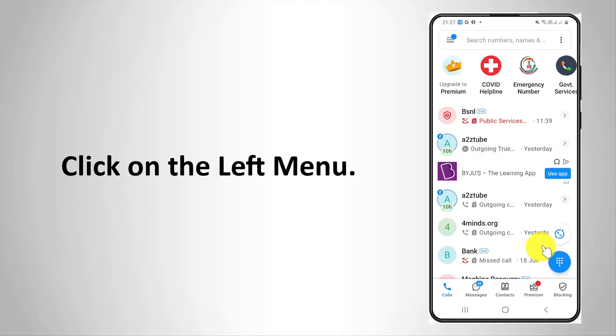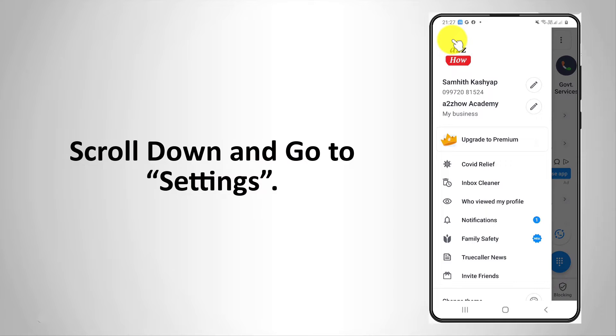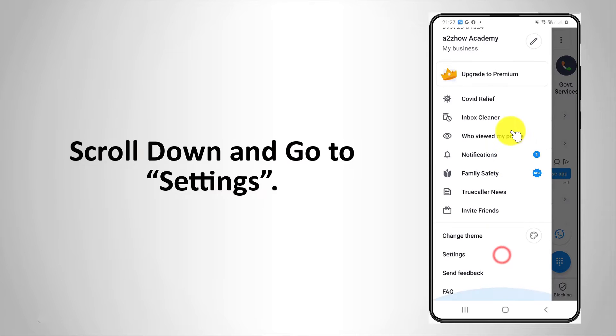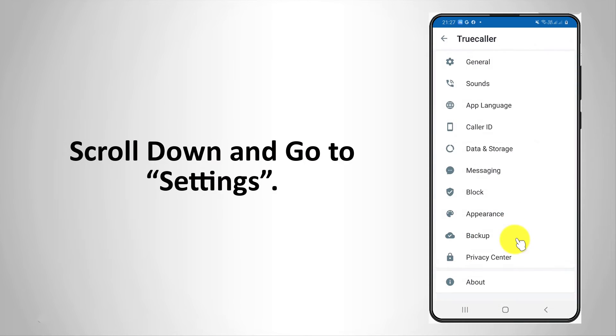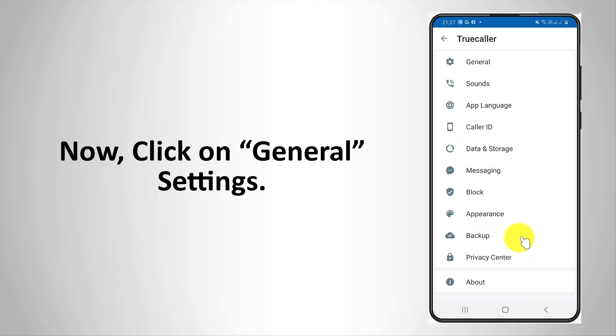Click on the left menu. Scroll down and go to settings. Now click on general settings.